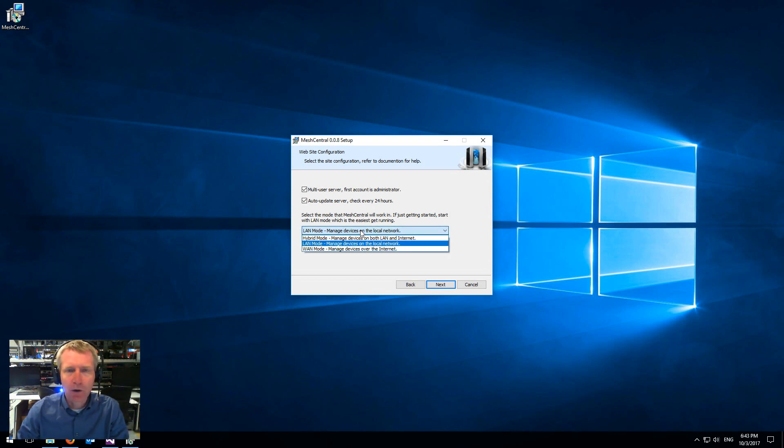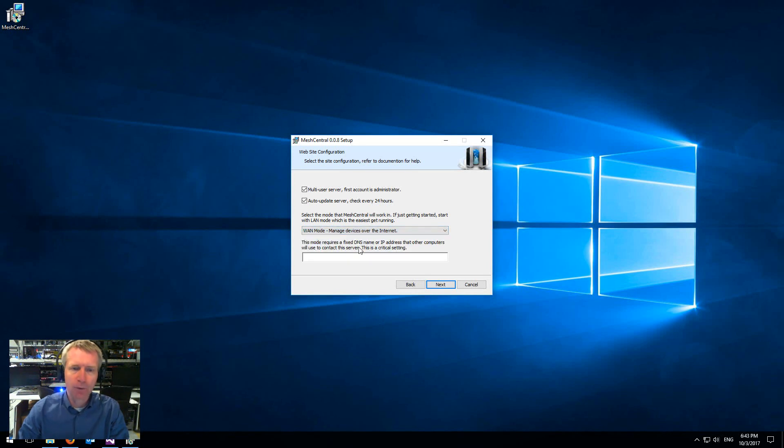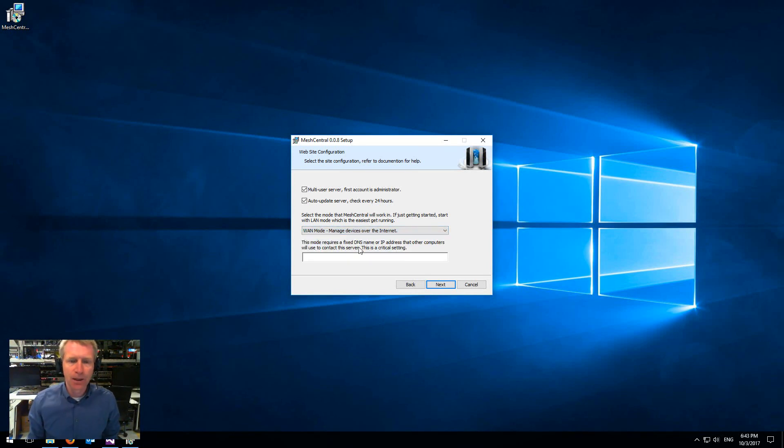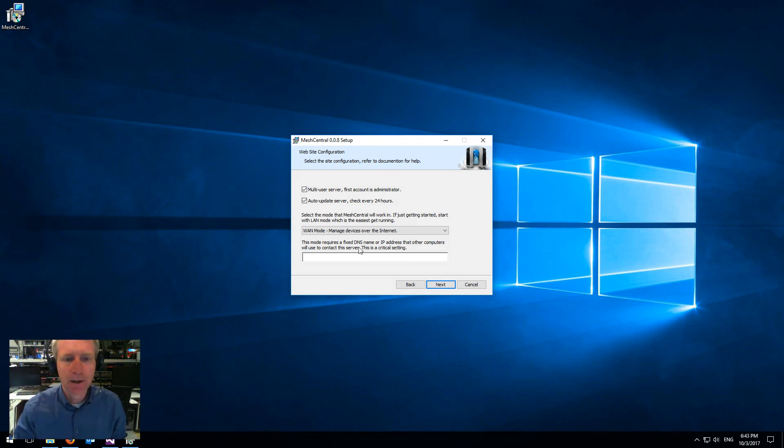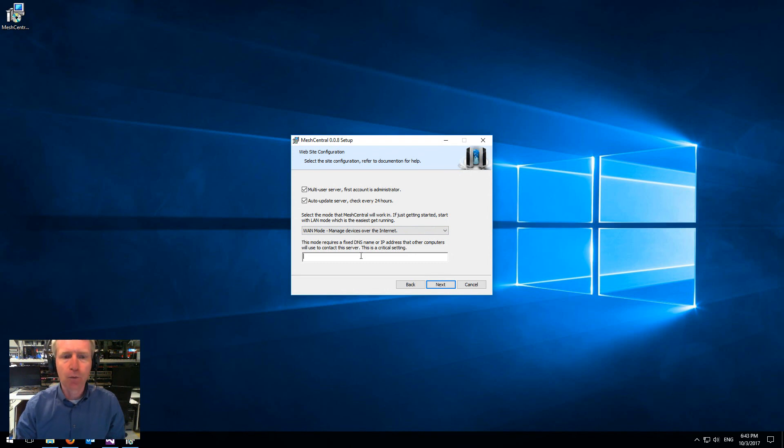If you want to go more complex, there is a WAN mode which is over the internet and so that's usually when you're setting up a server on the internet for AWS or something like that. Then you select that mode.